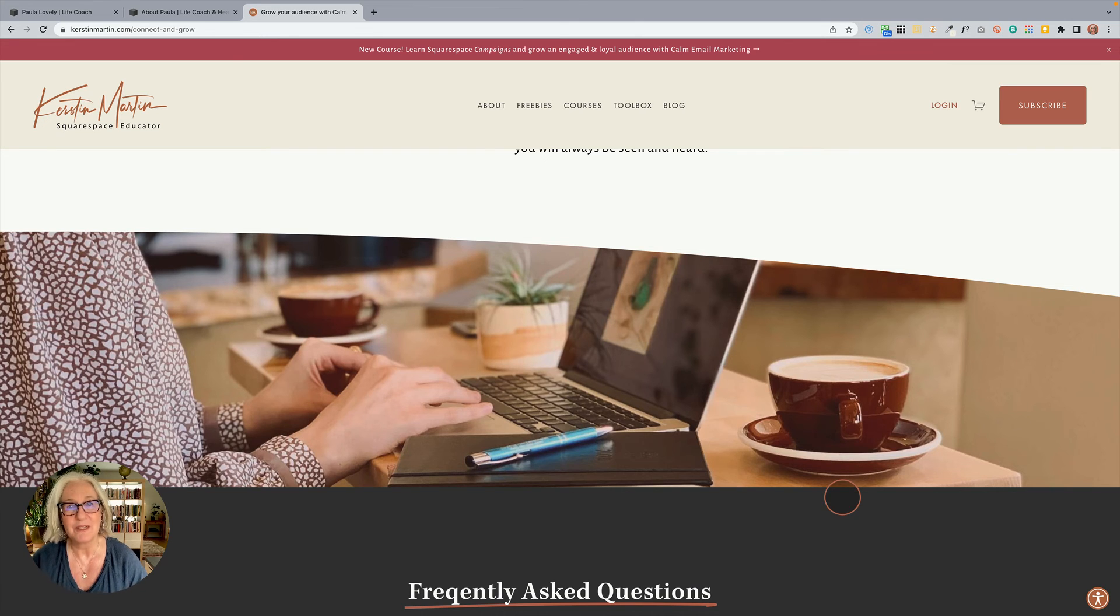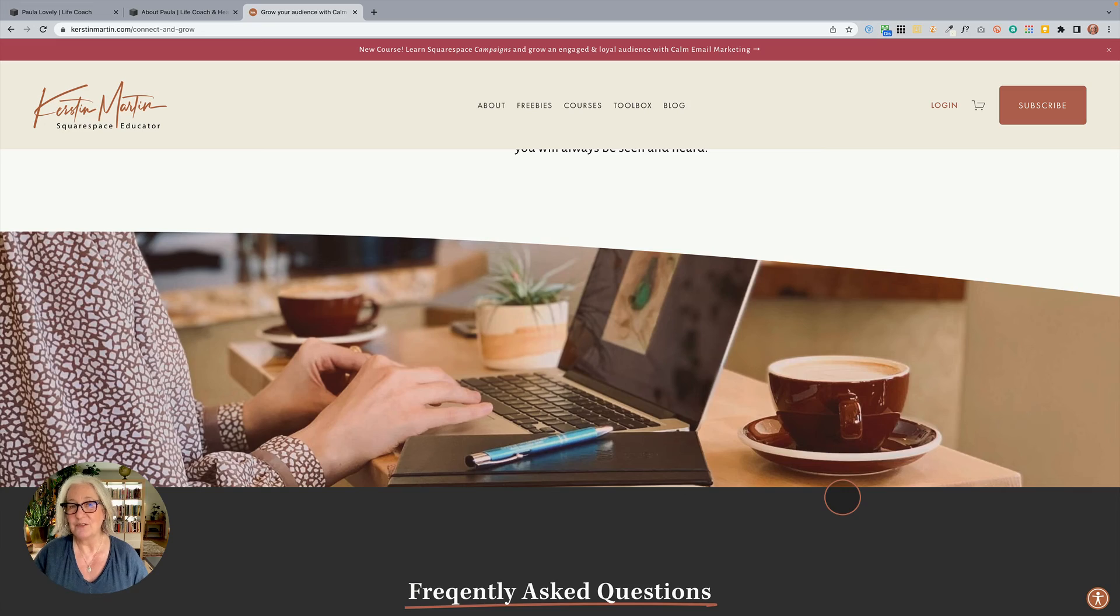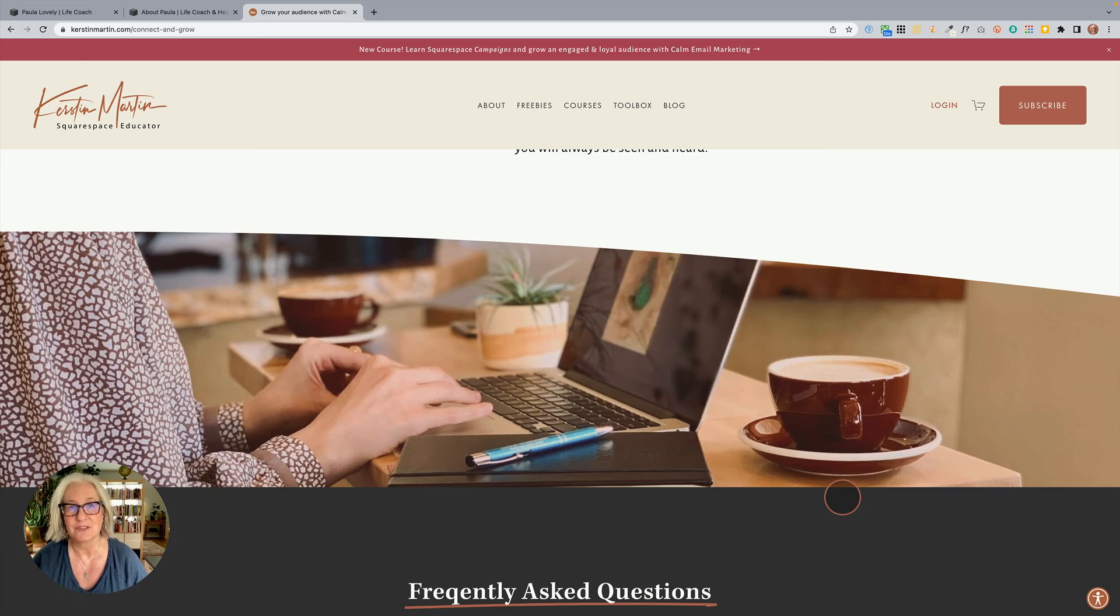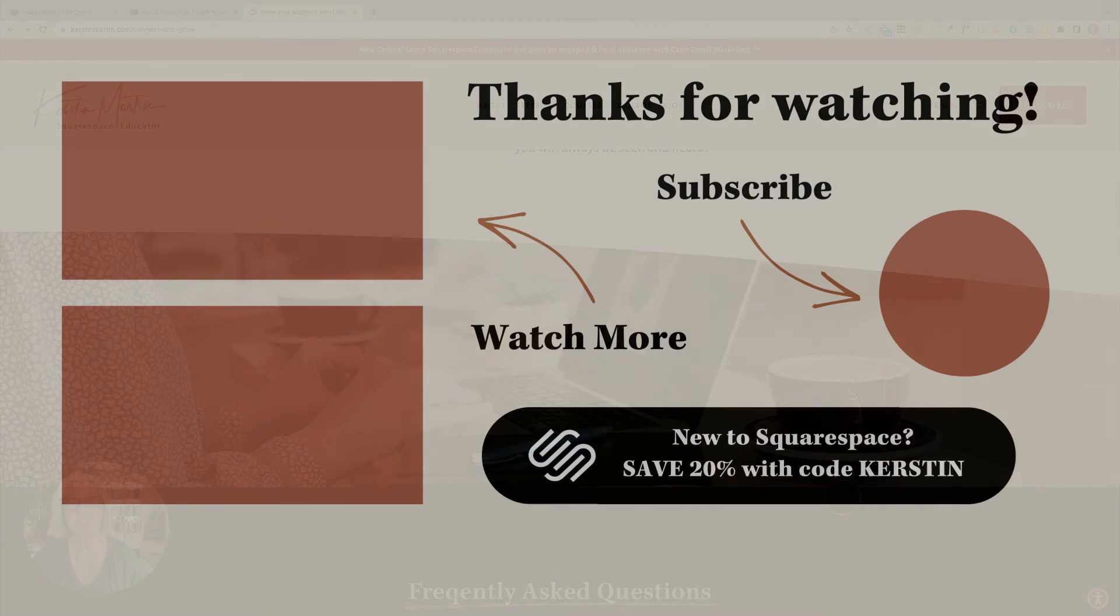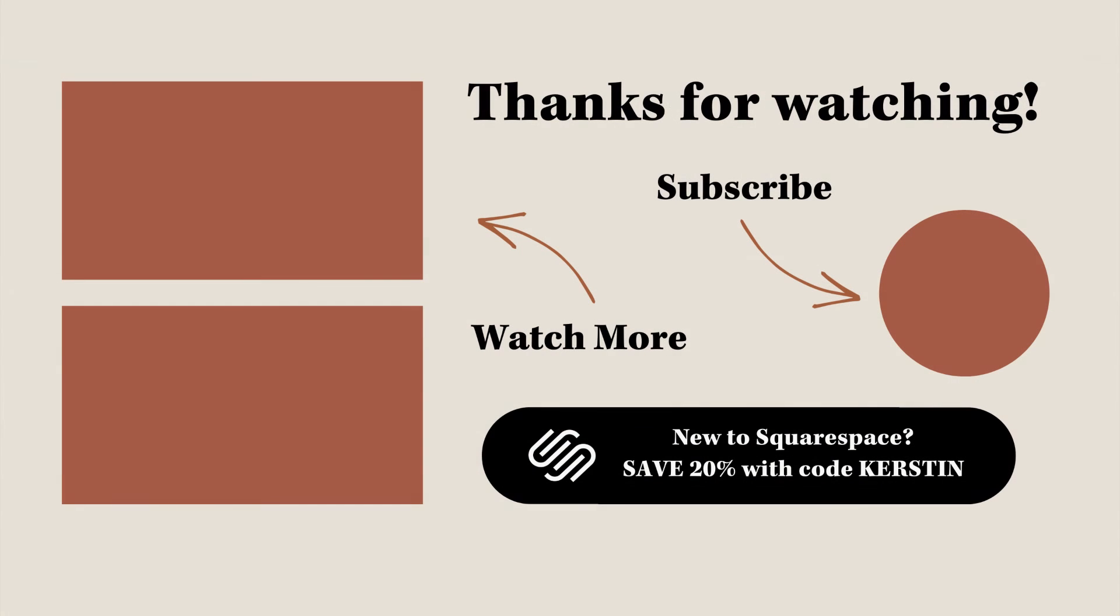Thank you so much and if you like this video give it a little thumbs up and also subscribe if you haven't done that yet. Thanks so much and have a great weekend.